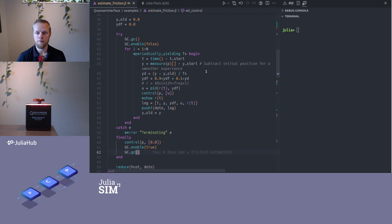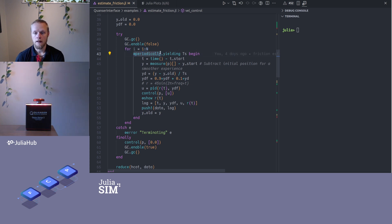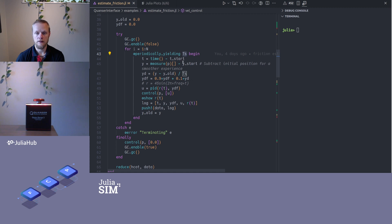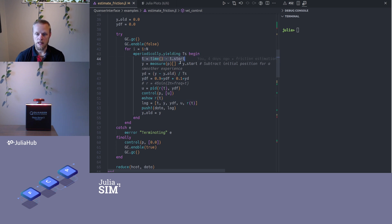I say I iterate for the number of steps I computed above based on the final time, and then I have this macro @periodically. This helps me to run this control loop with interval ts sample time, so this measures the execution time and makes sure to sleep the appropriate amount of time, like we spoke about in the previous video.